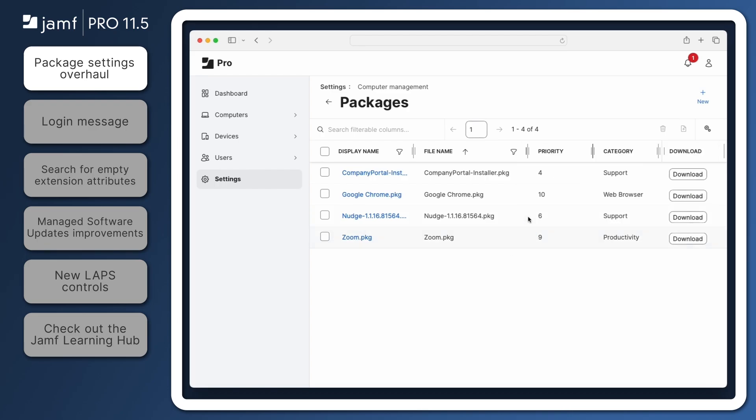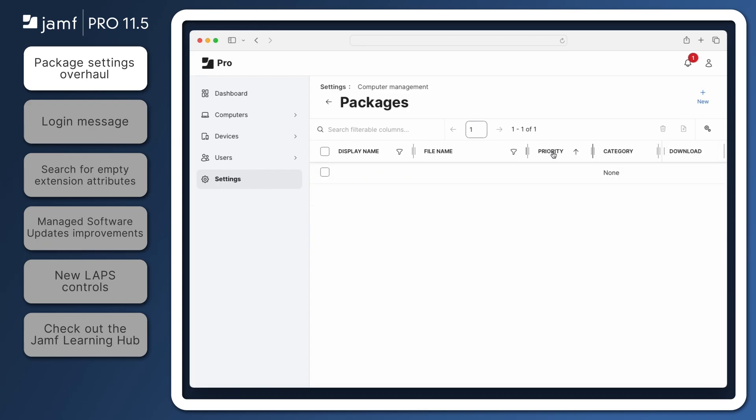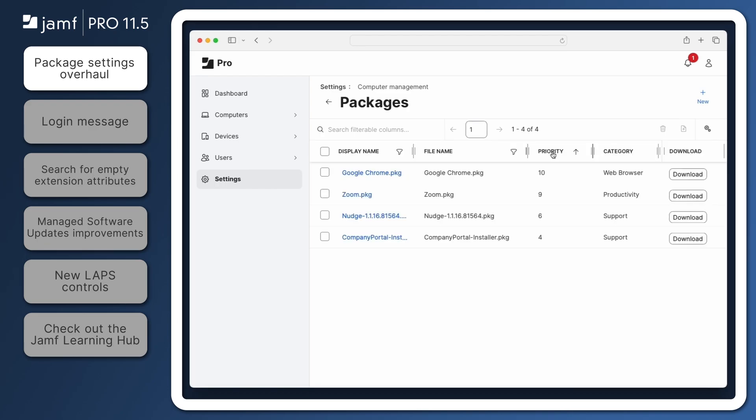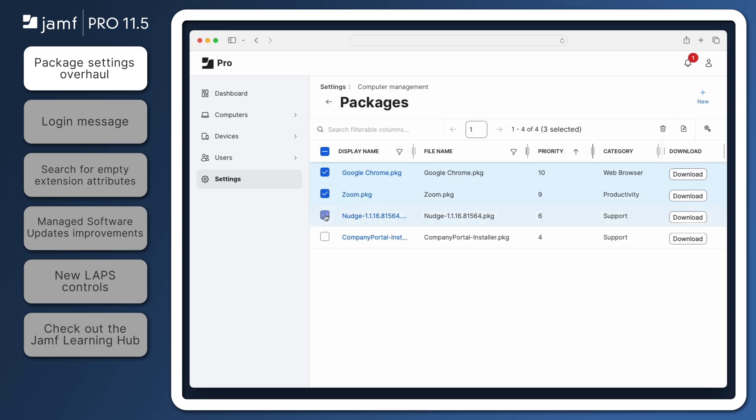Click a column header to sort the view by that package detail, or use the search field to filter the displayed list of packages. A checkbox is available to the left of every package, allowing administrators to select multiple packages and export details to a CSV file or delete them all at once.